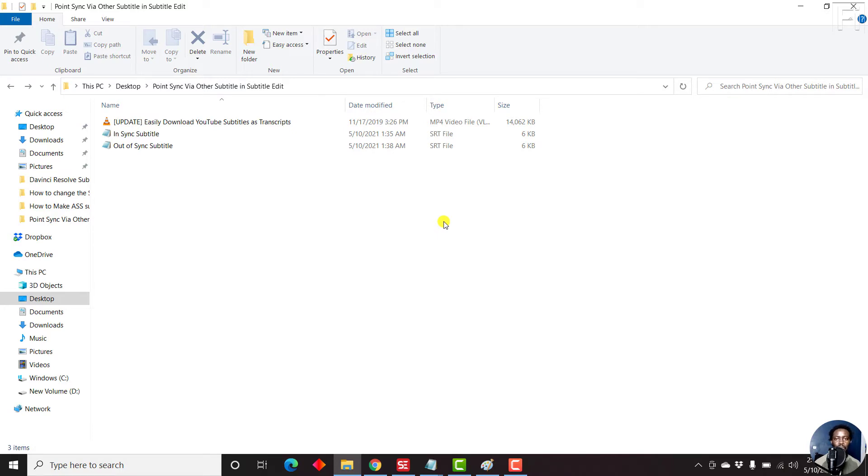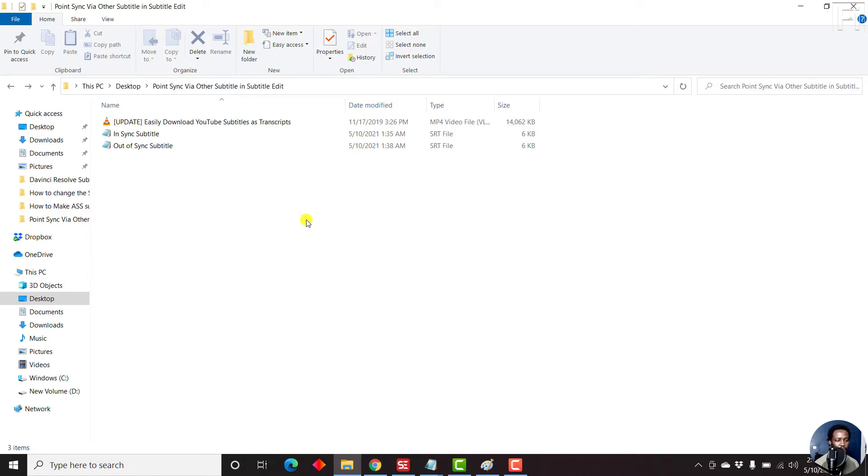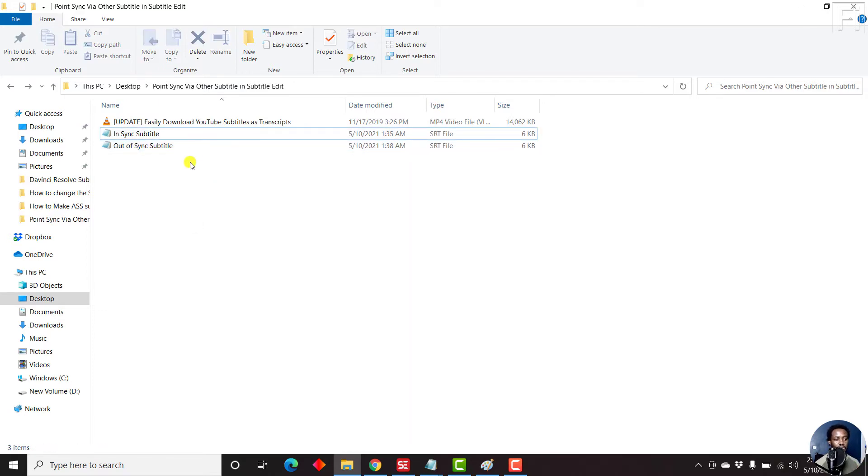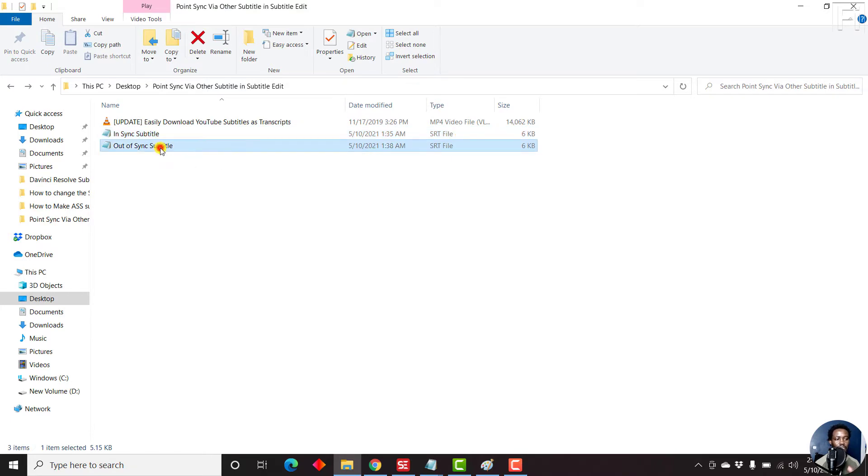These subtitles are potentially identical. It's just that maybe one might be in a different language, but the context or the subtitles match. The only issue is that the timings are different. So this is what we need. We need our subtitles, and I have two subtitles here. One subtitle is in sync, and the other subtitle is out of sync.